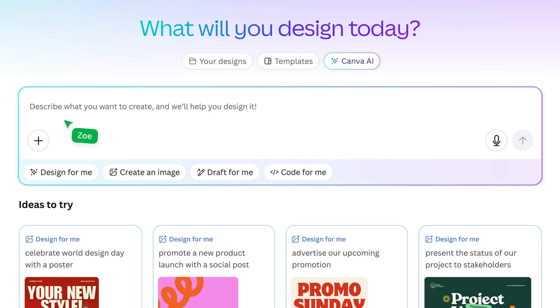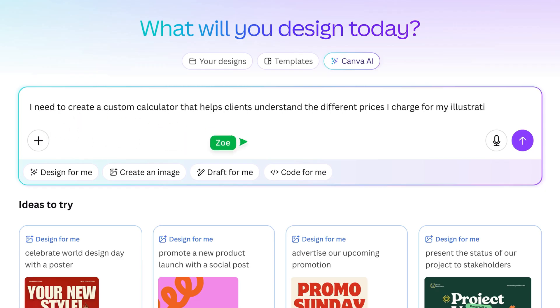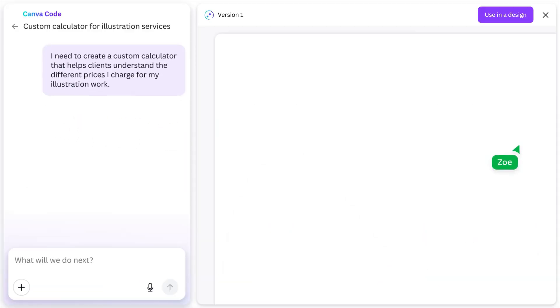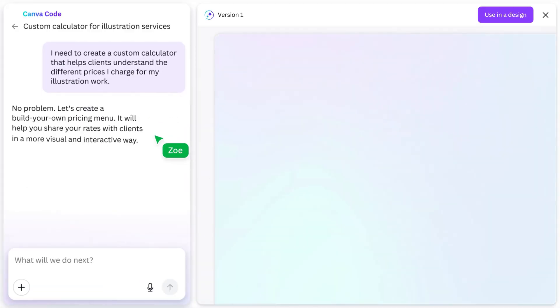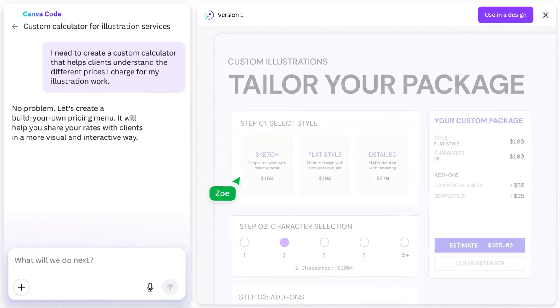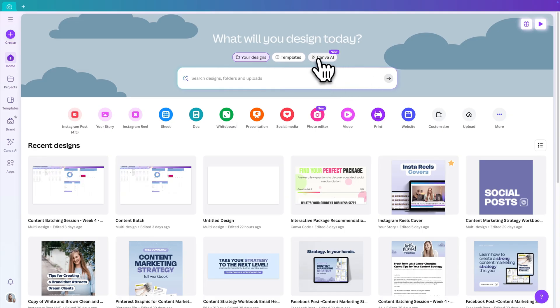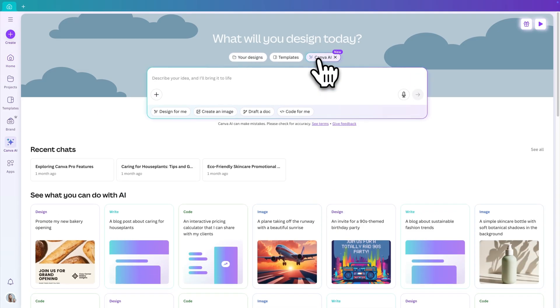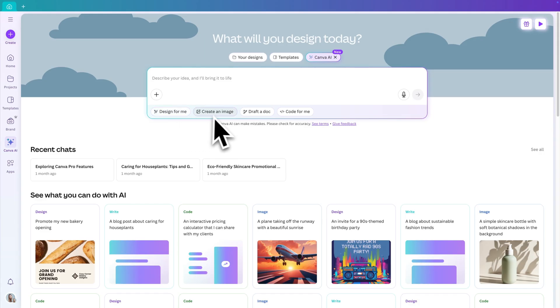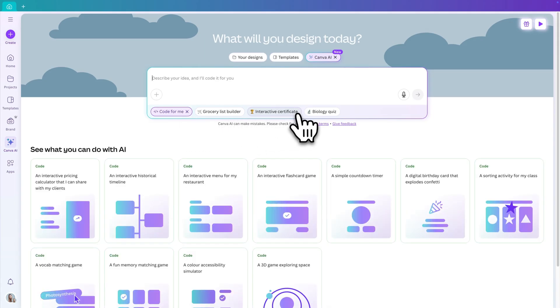But first things first, what actually is Canva Code? Well it's their new AI feature that lets you build interactive tools and experiences just by describing them in your own words. It's part of the new Canva AI toolkit and you can find it on the homepage along with the design for me, create an image, draft a doc and here's your code for me option. I feel like the goal here is to make coding as simple and intuitive as designing a post.